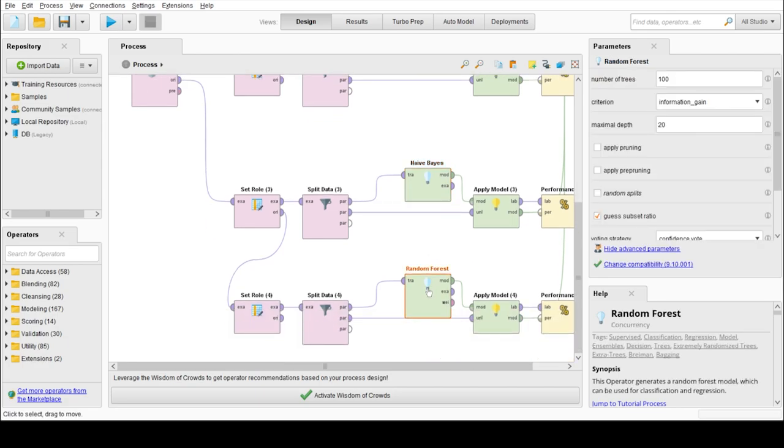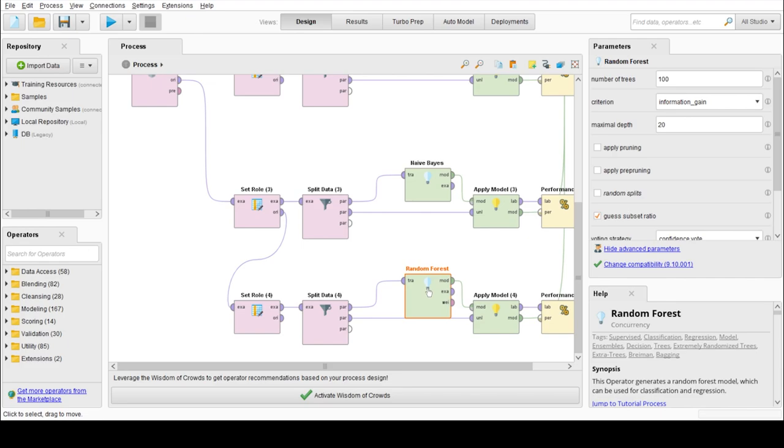Our last model is random forest. It is based on the concept of ensemble learning, which is a process of combining multiple classifiers to solve a complex problem and to improve the performance of the model. Random forest is a classifier that contains a number of decision trees.